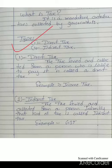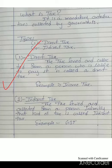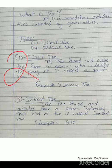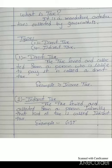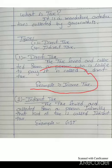There are two types of tax: direct tax and indirect tax. The first is direct tax. The name itself suggests which tax is collected directly from a person. The tax levied and collected from a person who is liable to pay it is called a direct tax. One of the major examples of direct tax is income tax.